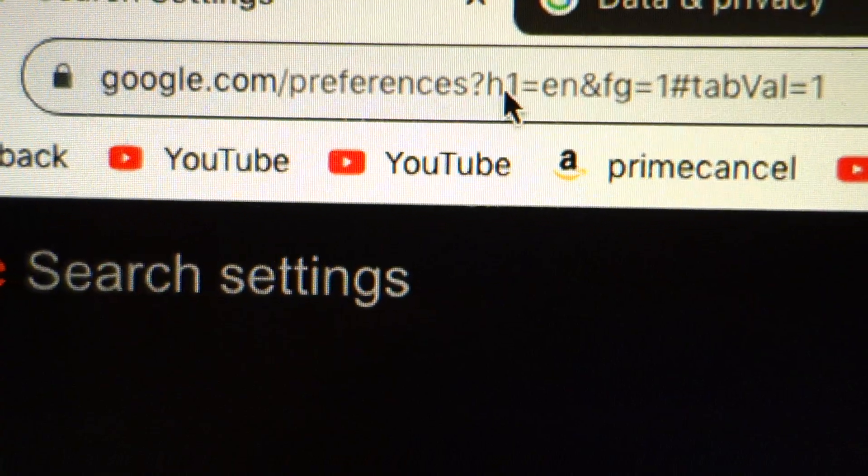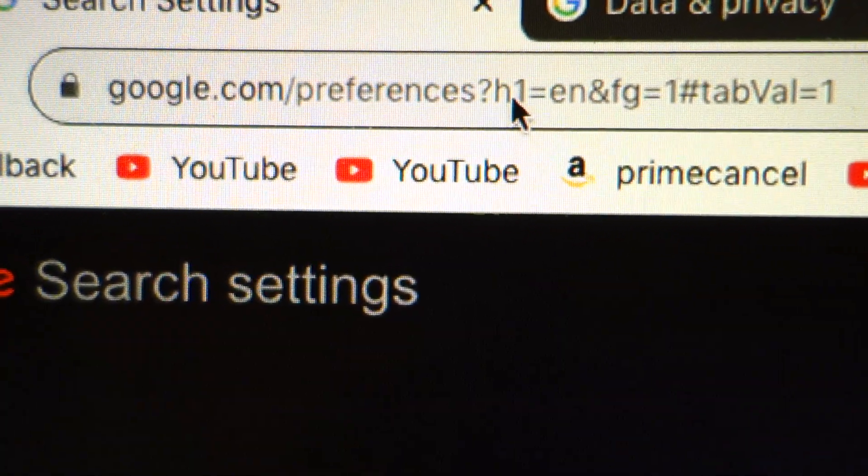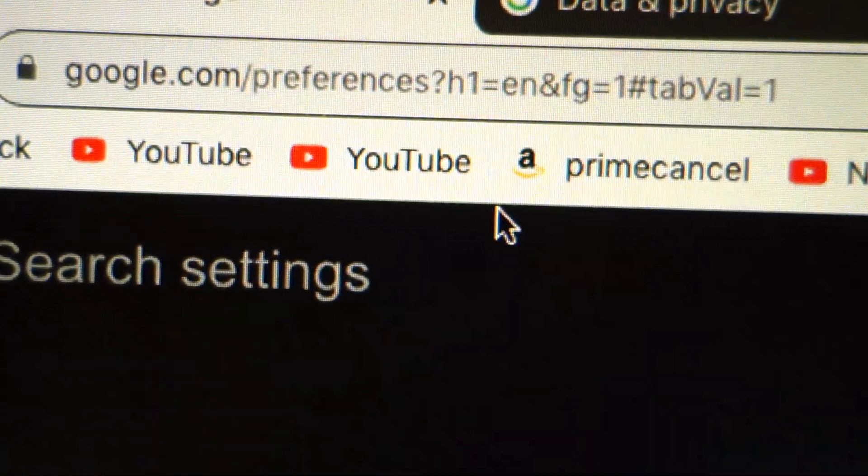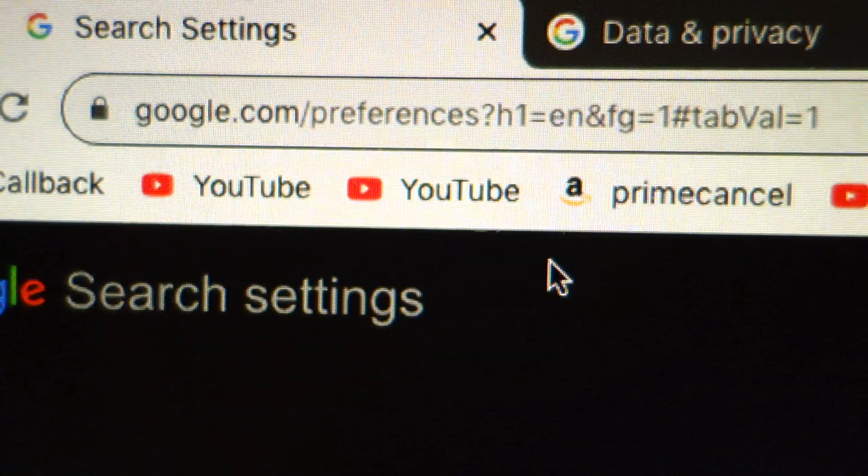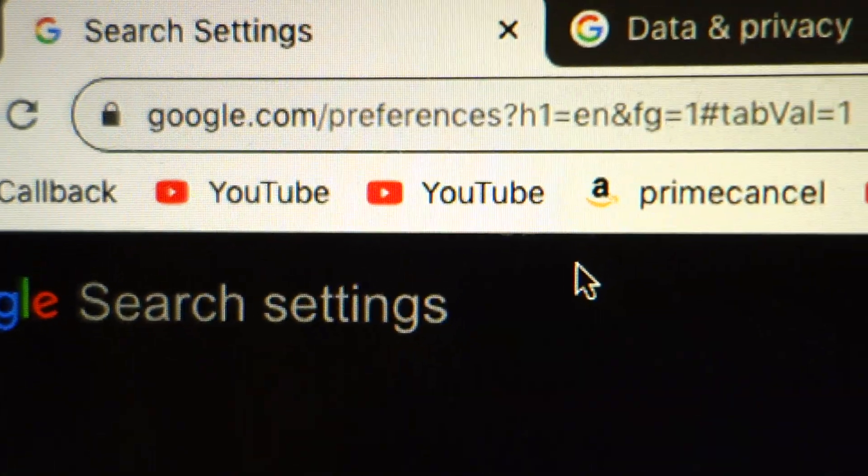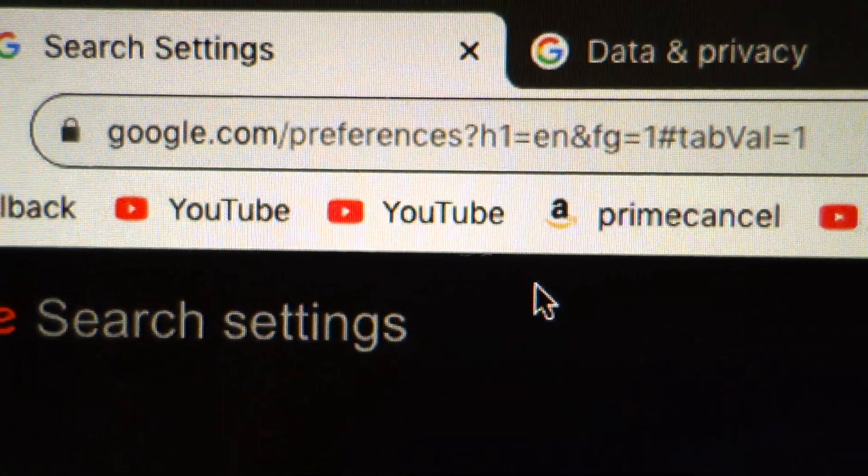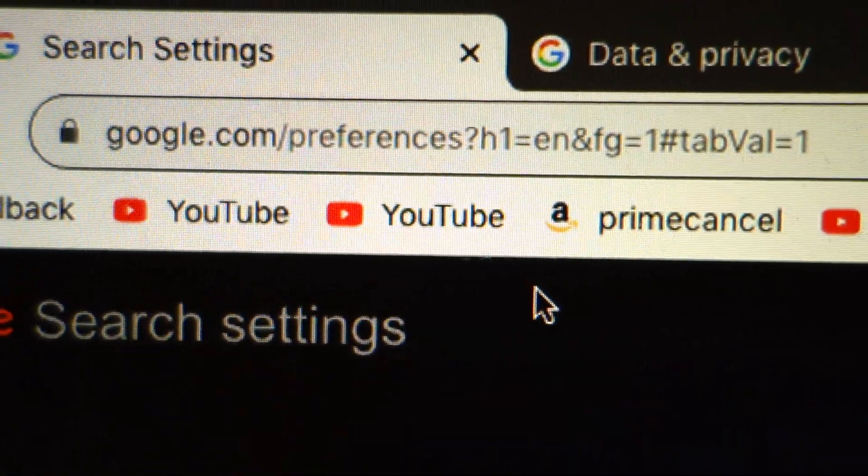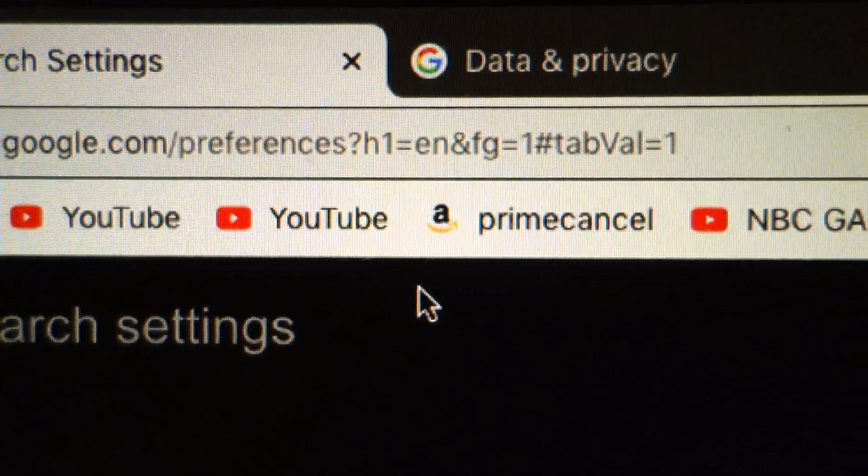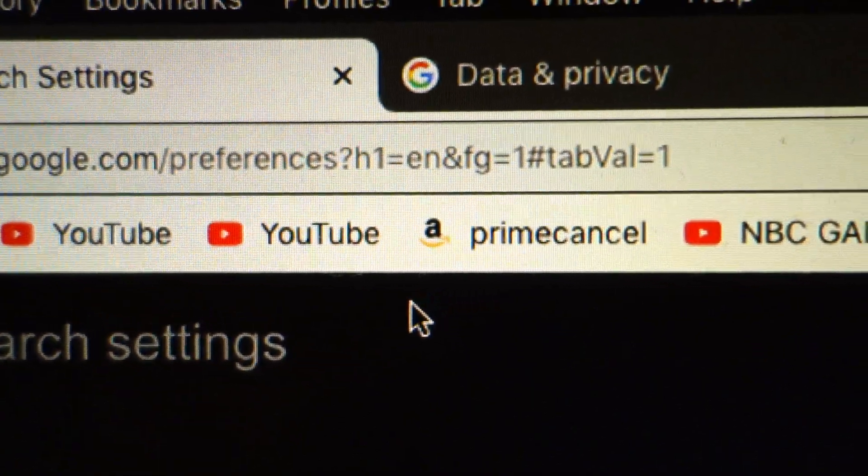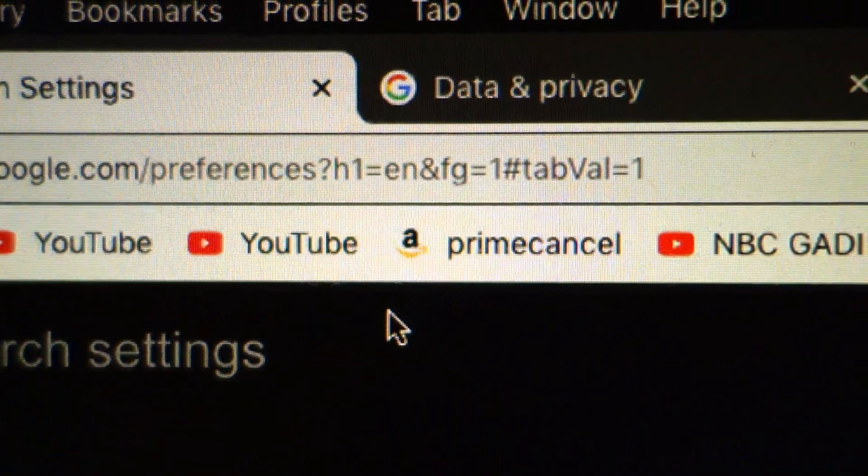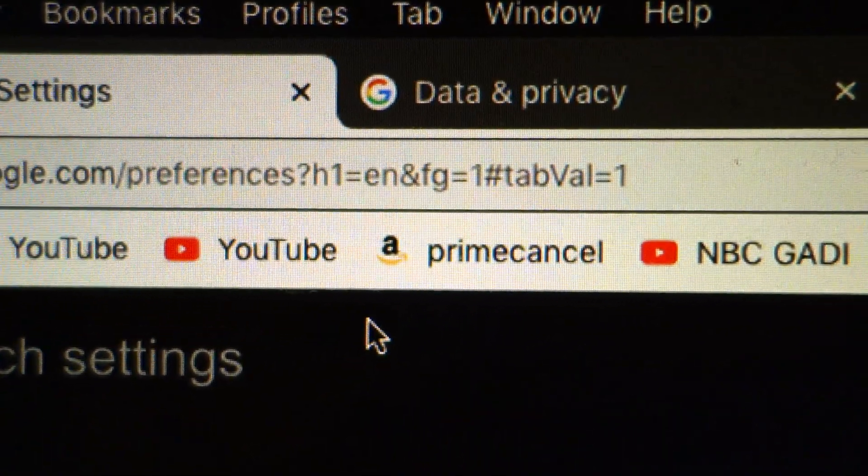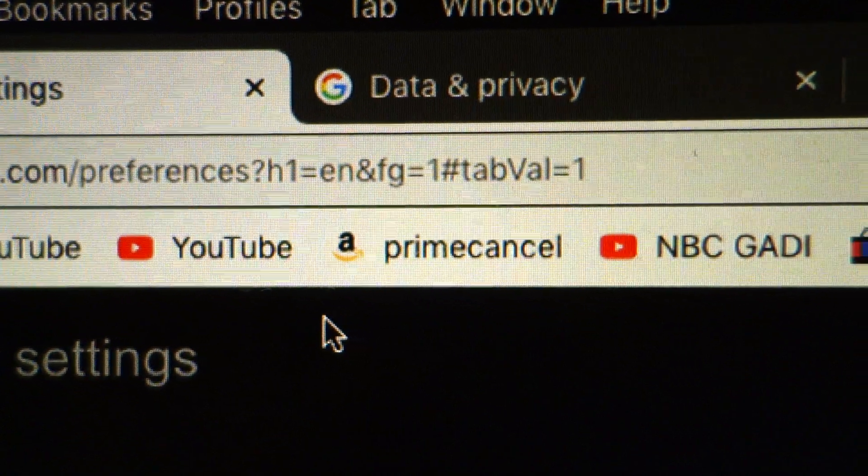Google.com slash preferences question mark h1 not hl equals en ampersand fg equals one pound tab capital V val equals one that will take you to this page.